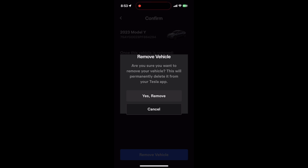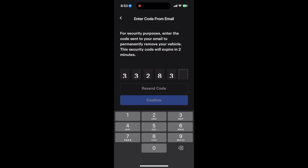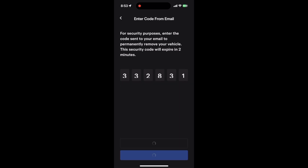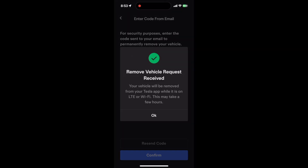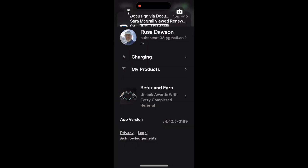Confirm that — just in case you're making an accident, they're going to send you a security code to your email. You want to get that and enter it into this particular space here. Once you do that, confirm it. It will say you want to remove this vehicle — request accepted. Click OK, and then it will take you back to your settings and your car will be removed.